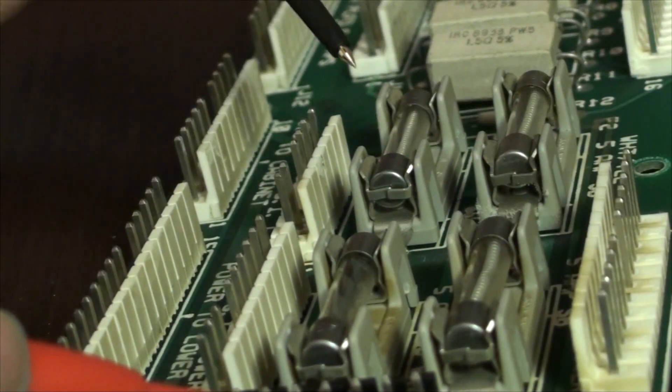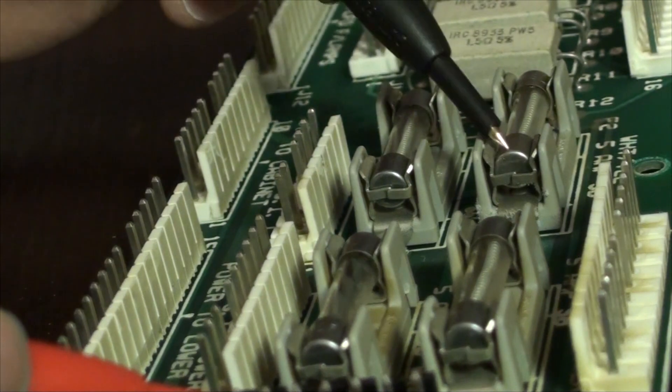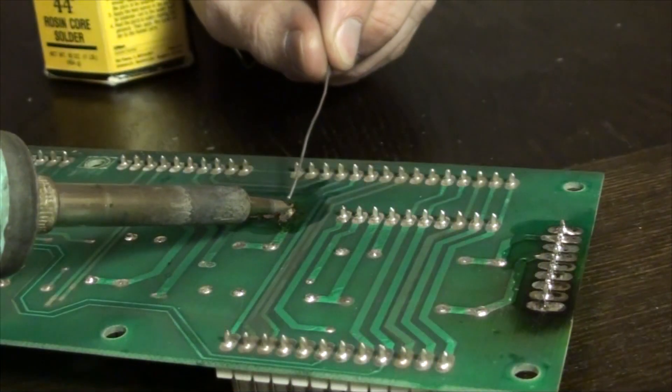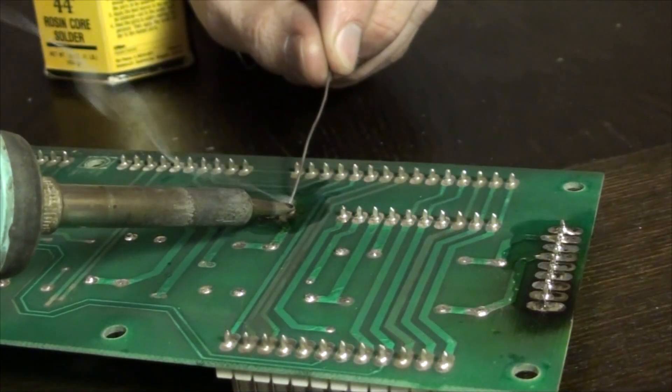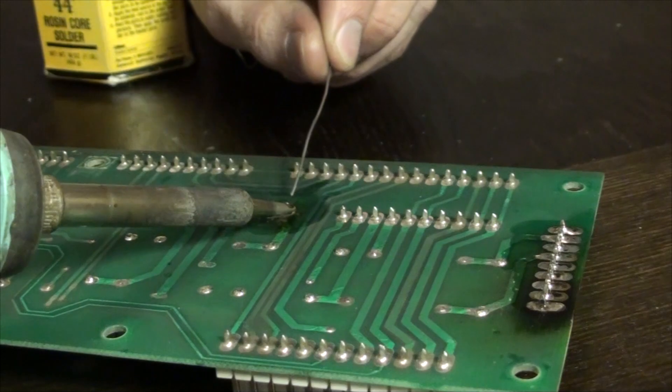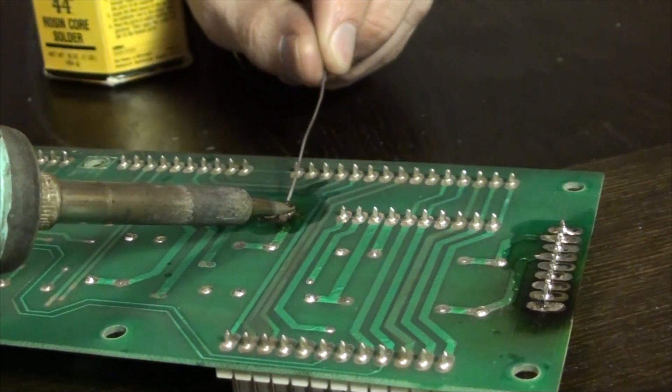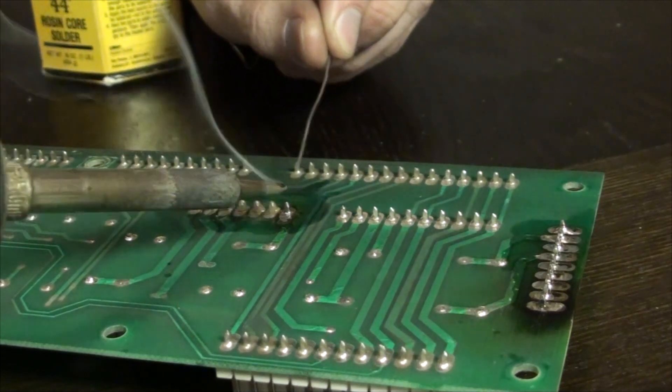I don't show it in the video but it is prudent to clean leftover flux from the board using a toothbrush or cotton swab along with some 91% isopropyl alcohol.